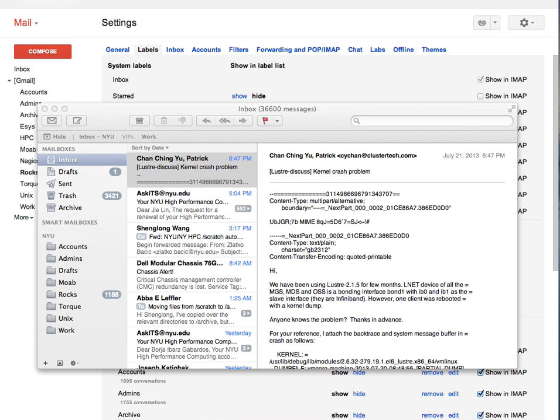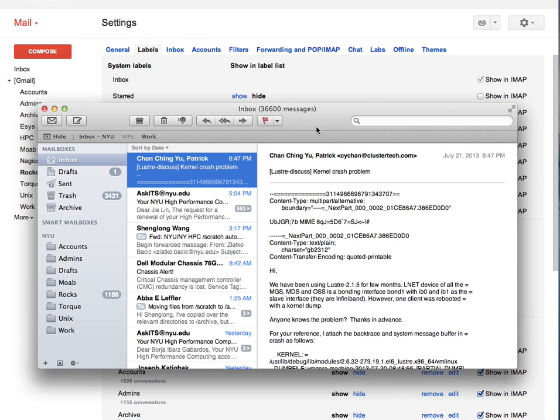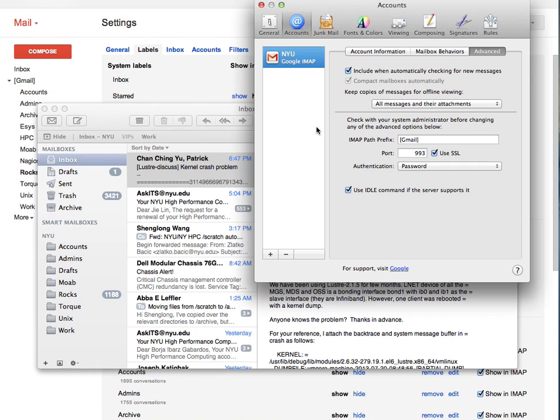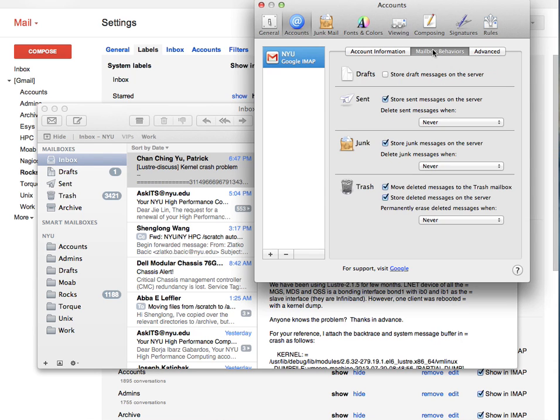In Apple Mail Preferences, under Accounts tab, under the Mailbox Behaviors, we need to select some of these options. First one, don't select store draft messages on the server.